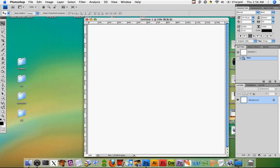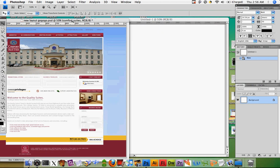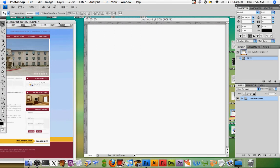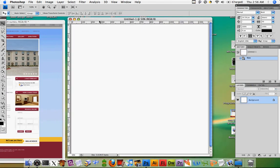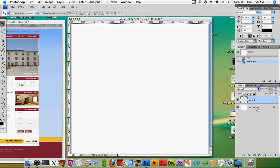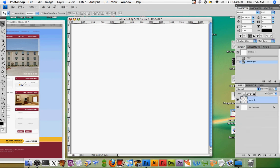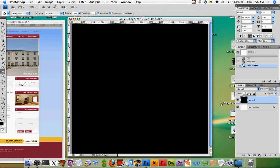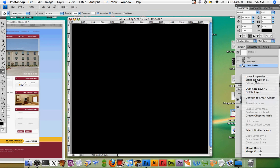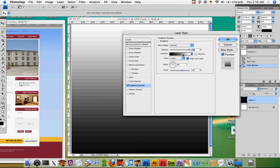The first thing we want to do is replicate this gradient background that we have in the layout. We've created the new canvas already, and we're going to create a new layer — go down and click new layer, and layer one should pop up. From here, we can just fill the layer with black, and then to get the gradient, we're going to go into blending options and set the gradient through there.